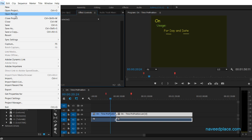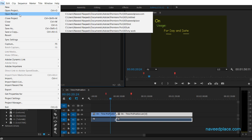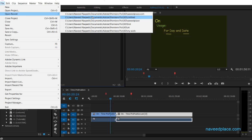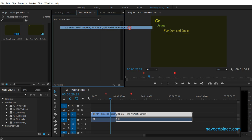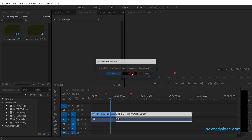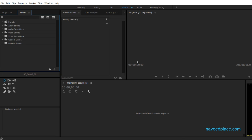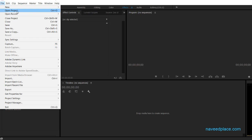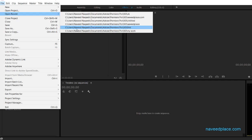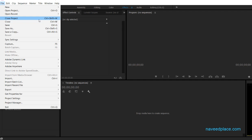Next we have Open Recent — it shows all your recent projects. For example, if I want to open a recent file, I can click on it. It asked if I want to save first; I said no. As you can see, my project file opened. So if you want to open any recent project, just click on it and it will open.